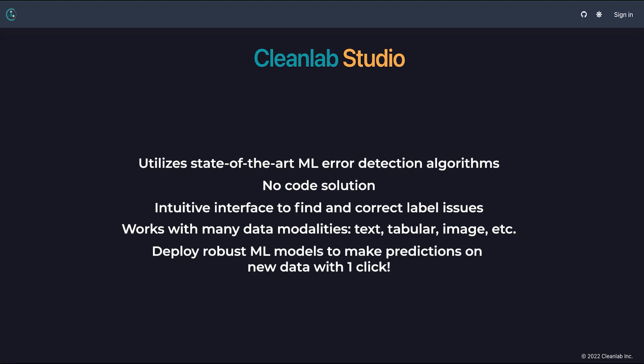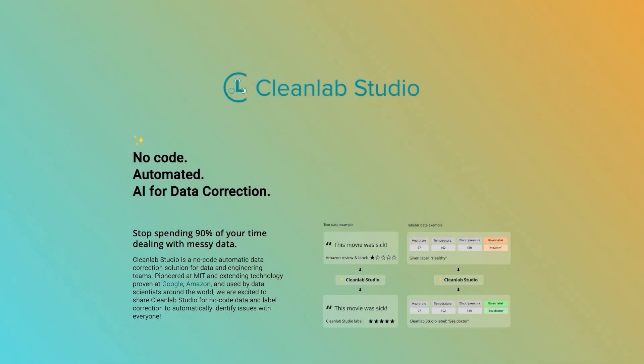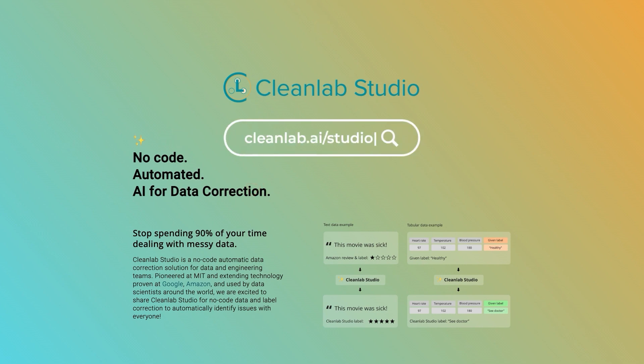You can also access the cutting-edge models Cleanlab uses to assess your data with one click. These models can be deployed such that you can use them to make predictions on new data. Inference can be done via a REST API or in the Studio app itself with zero code. To get started today, go to cleanlab.ai/studio.